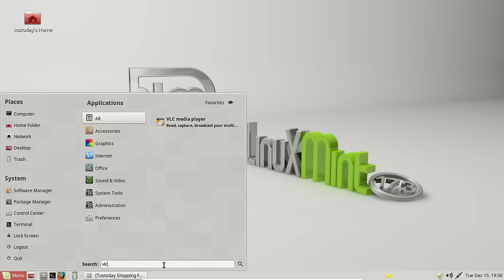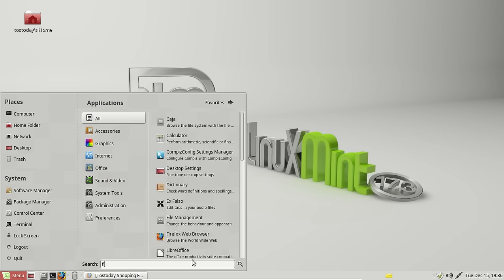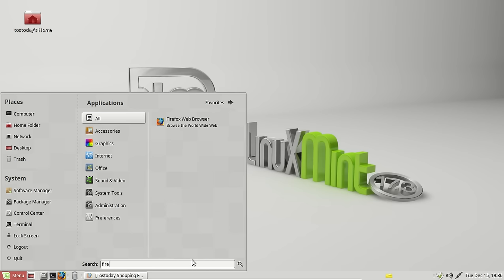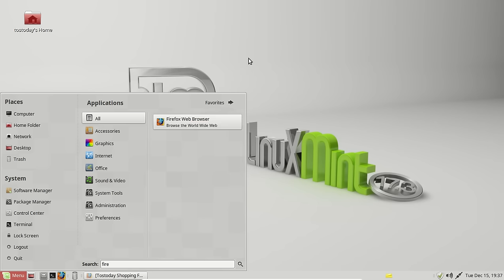By the way, the search also allows you to install software and delete software. If I type Firefox or just fire, it comes up here to Firefox. It's already installed. If I didn't want it, for whatever reason, right-click and just highlight and click, uninstall it. It's that easy.